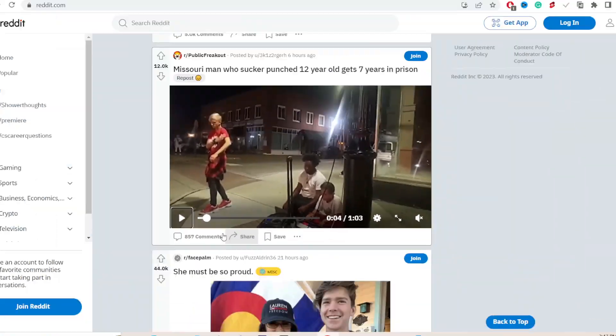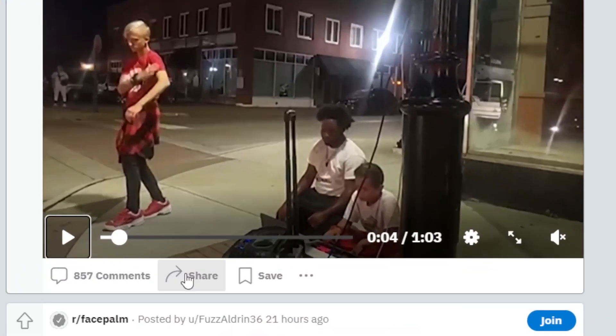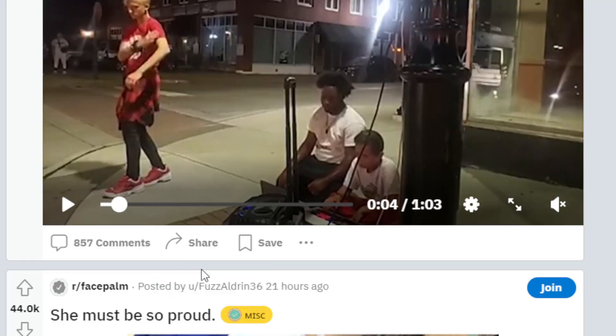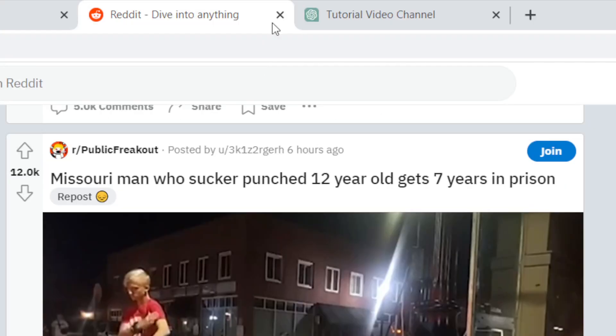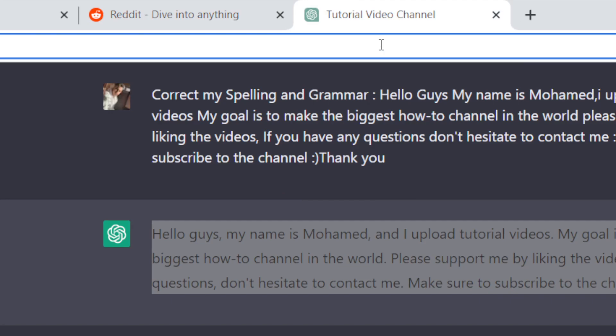share button, this arrow at the bottom of the video. Click it and then click copy link. After that, you don't have to use Reddit anymore. You want to go to